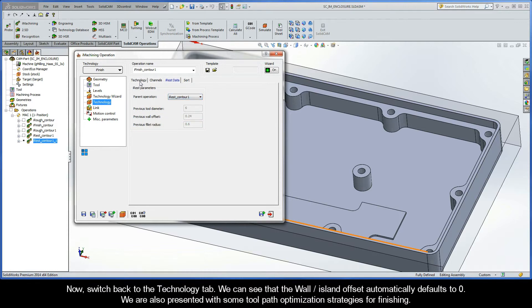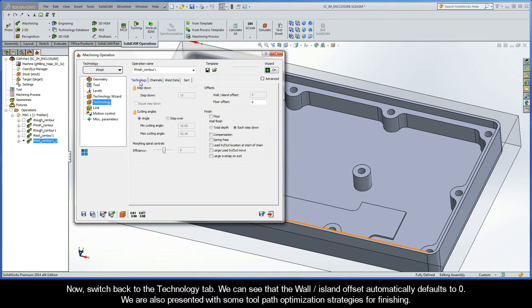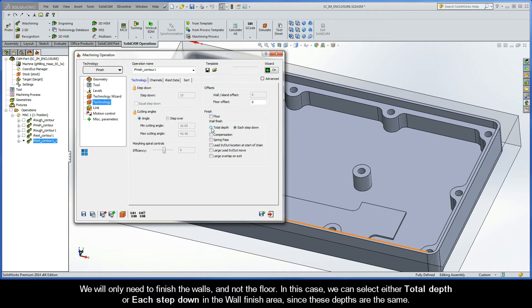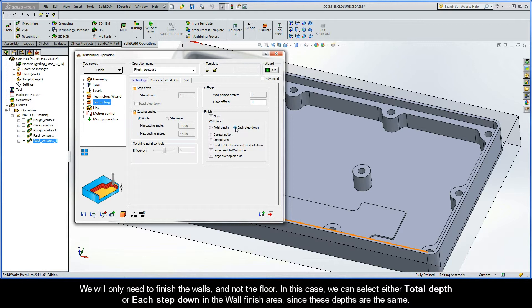Now, switch back to the Technology tab. We can see that the Wall Island Offset automatically defaults to zero, and we are also presented with some toolpath optimization strategies for finishing. We will only need to finish the walls and not the floor, so in this case, we can select either Total Depth or Each Step Down in the Wall Finish area, since these depths are the same.